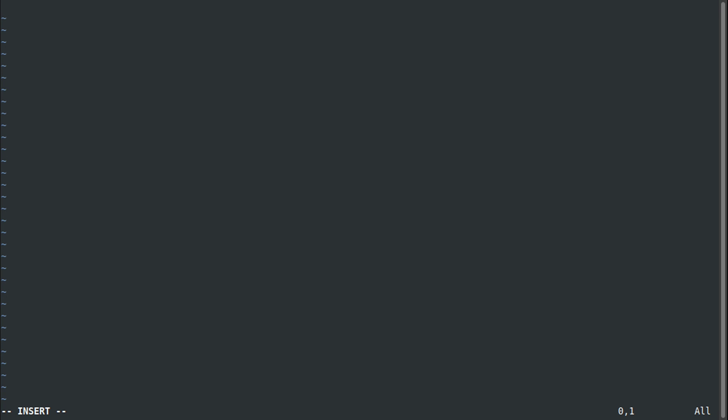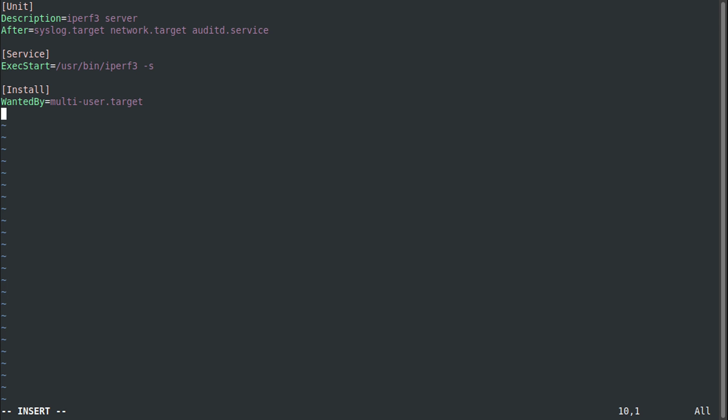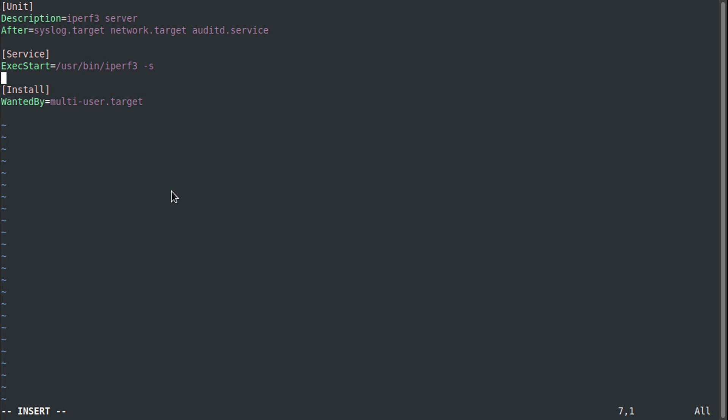In here, we're gonna copy in our unit file. The unit description is going to be iPerf3 server, you can name that whatever you want. The after is a little bit important, so we're gonna start after the syslog.target, network.target, and then the auditd.service. The service is going to be the iPerf3 and then run it in the server mode, and then wanted by multi-user.target.